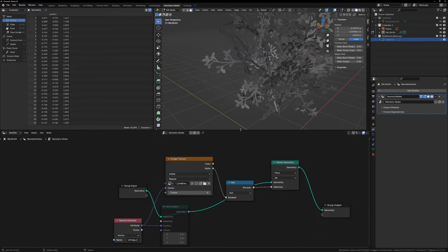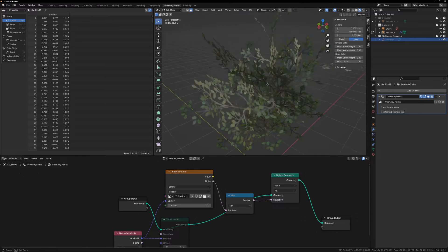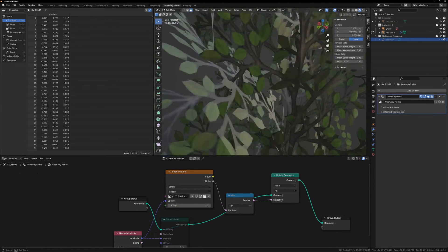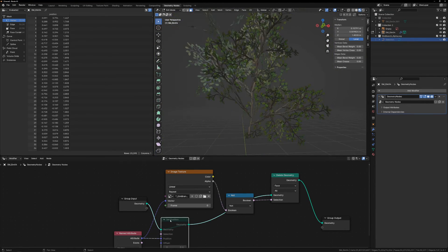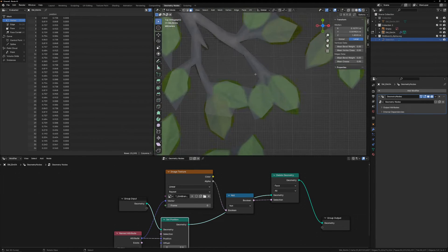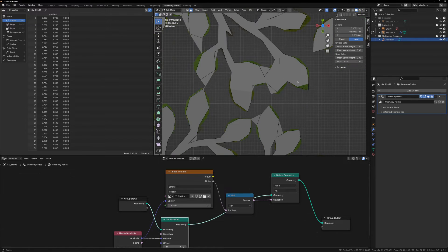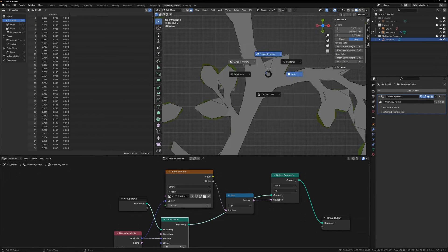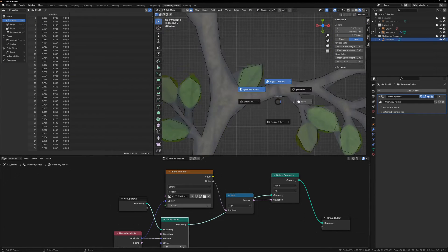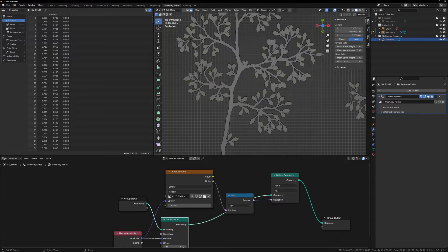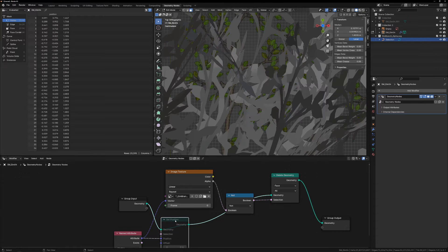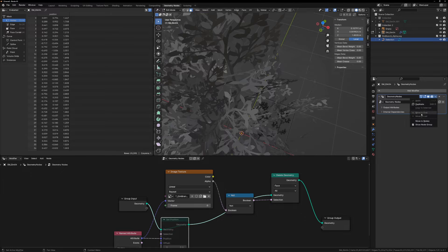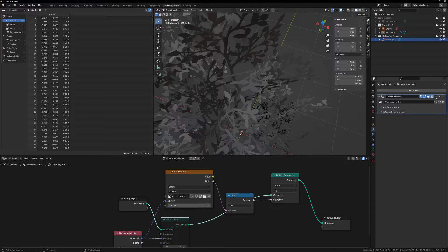You could probably get away with this as is in a game, and very few people would notice anything wrong. But if we unmute the Set Position node, and take a closer look, we can see a bunch of triangles that got missed by the Delete. If you're a perfectionist like I am, you're not going to want these in there. So I mute the Set Position again, and apply the Geometry Nodes modifier.